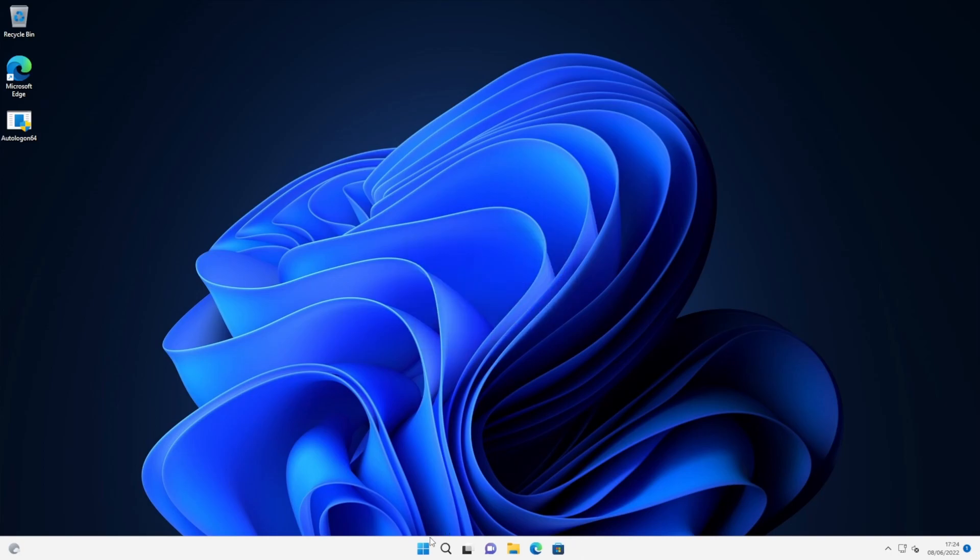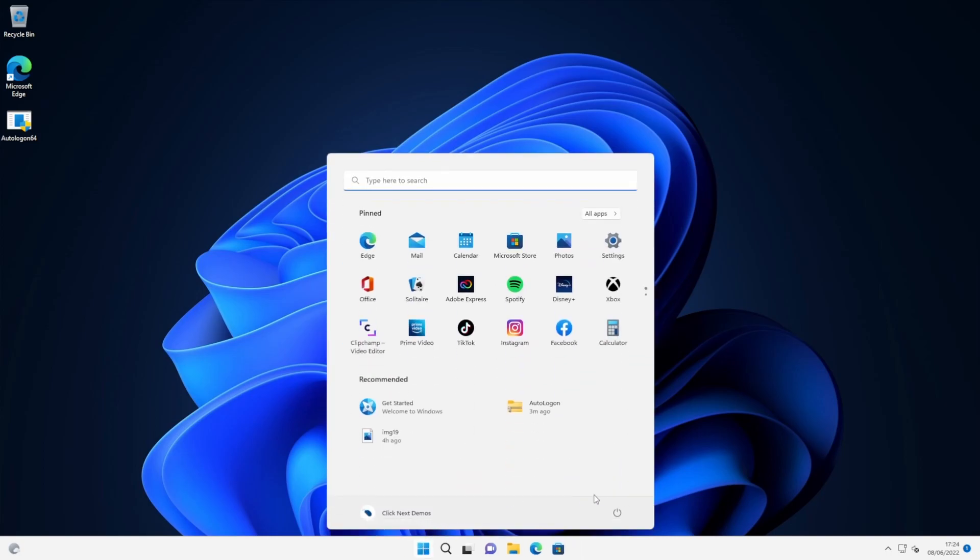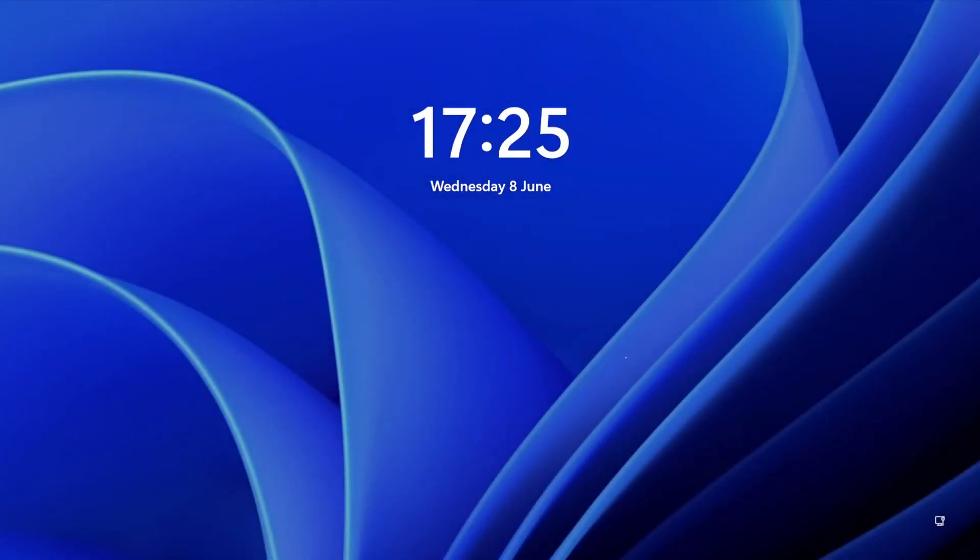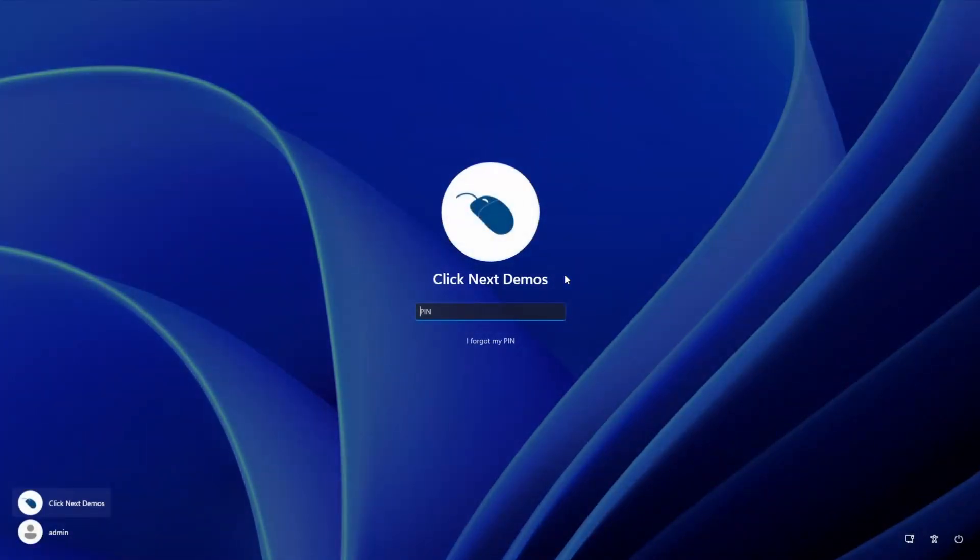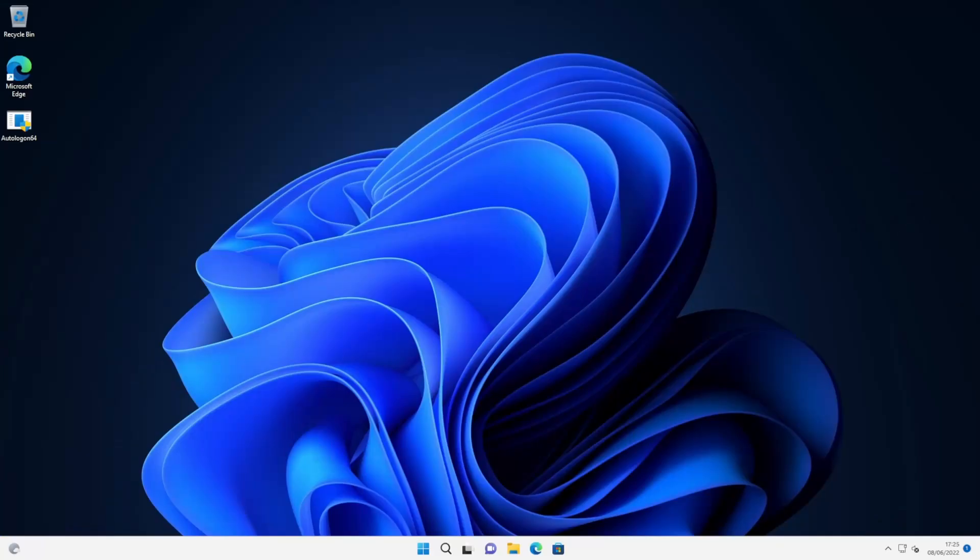And we'll give it a reboot and just make sure that works. And there we are, it's prompting us to sign in with our PIN number again. And that's all there is to it. So thanks for watching.